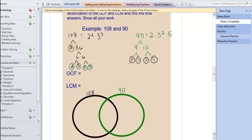They both have a 3 in common, so I write a 3 in the middle. They both have another 3 in common, so I write another 3. They both have a 2 in common, so I write another 2. No other prime factors in common. Now I need to complete each circle. 108 has factors of 3, 3, and 2 in the middle, and I also need the other 2 and other 3, so I include those in the black circle. For the green circle, I already have my 3, 3, and 2, but I need to include my 5. I don't want to write the 3, 3, and 2 from the middle twice — only once. That ensures I get the least common multiple instead of just a large multiple.